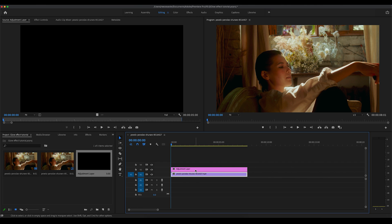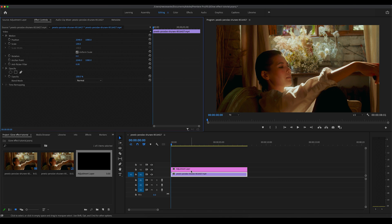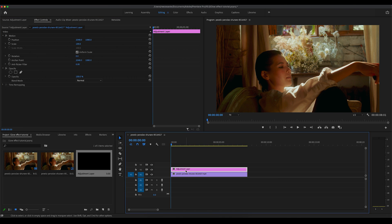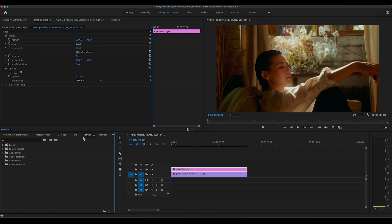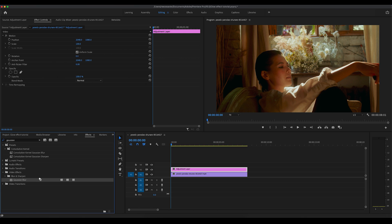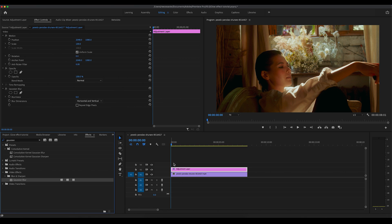Now the next thing you want to do is click on your adjustment layer, make sure it's highlighted, and go to your project bin on the left. Click on Effects and type in Gaussian Blur. This effect is what we're going to use to create the glow on this video. Drag that onto your adjustment layer. Now you can see the effect controls on the left-hand side — these are all the controls we'll be using.